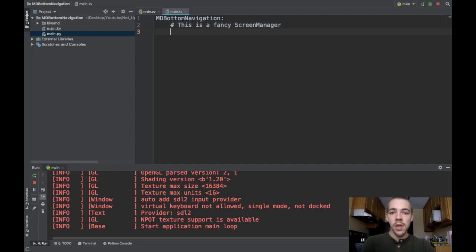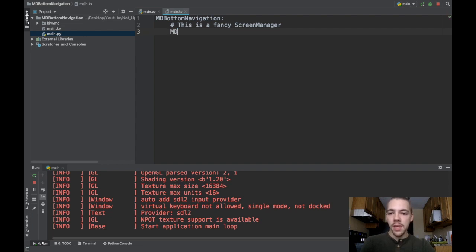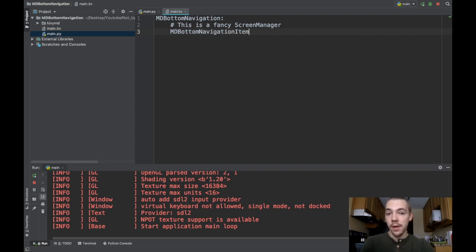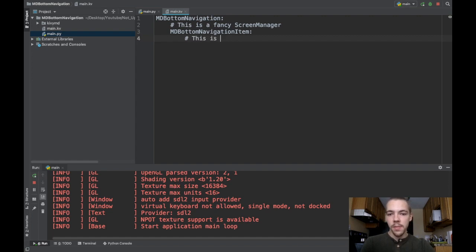What do you have in a screen manager class? You usually have a bunch of screens, but in KivyMD, they're called md bottom navigation item, or items. So this is basically just a fancy screen.